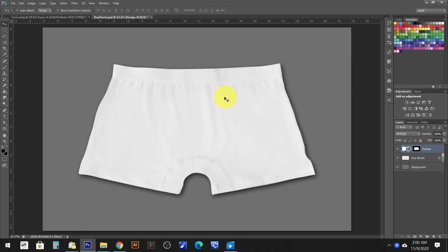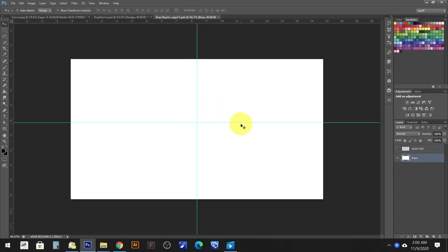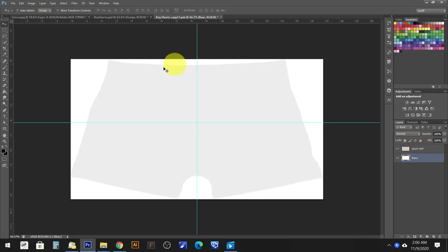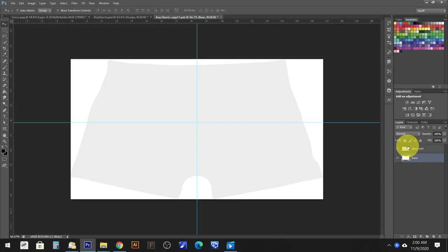Hit OK. This is where your artwork goes. I've included a semi-transparent layer that holds the outline of the boy shorts in this instance, and it will be in every single mockup that is available through me. So it's just to aid you in placement of your artwork within the mockup so that you can represent the way it looks like in real life.